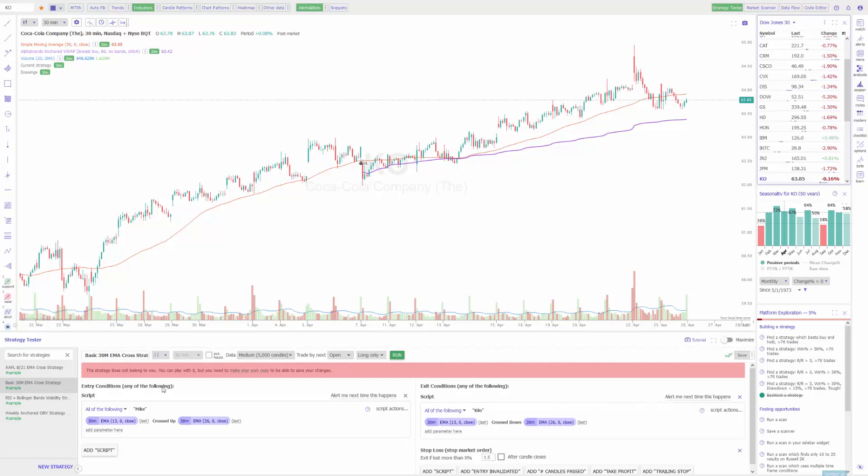On our left hand side of the screen, these are where we can view our entry conditions. This is an EMA crossover strategy. You can see that it's set to a 13 EMA that when crossed over a 26 EMA will trigger our condition and place a trade.